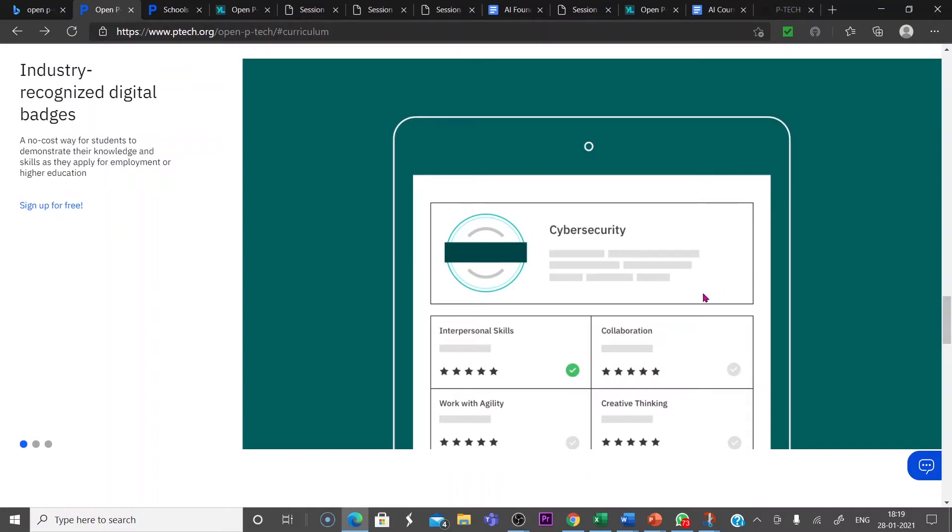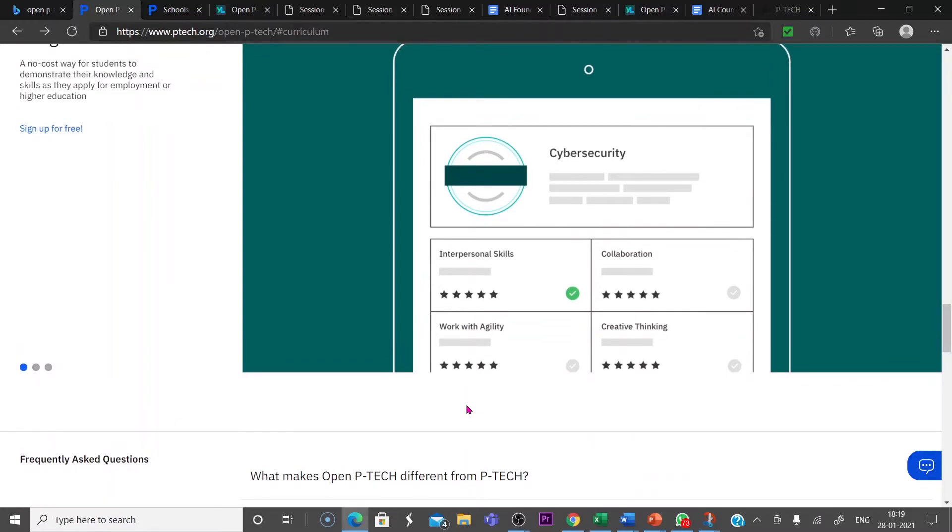Which course you have done, it will be completed there. Interpersonal skills, collaborative skills, creative thinking and work with agility. All this will be shown there.